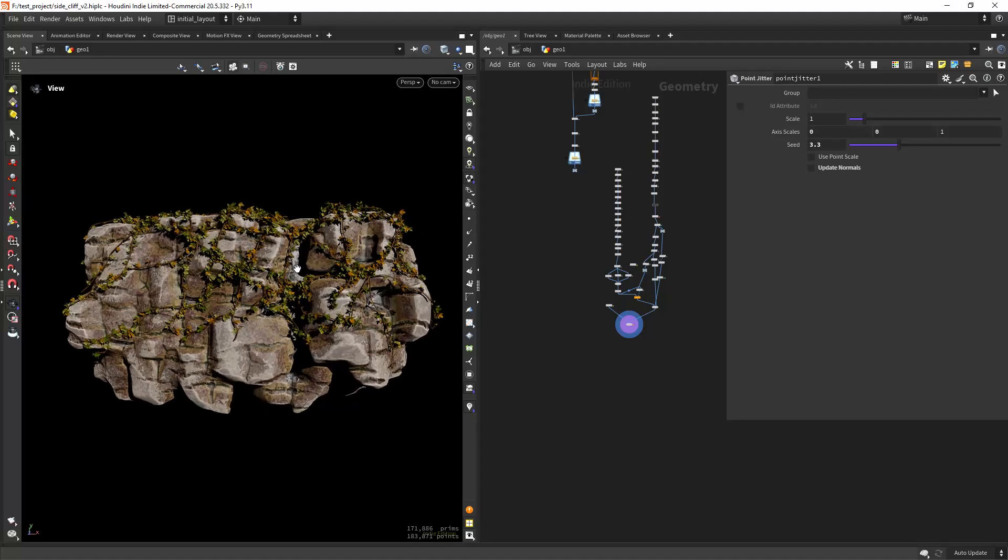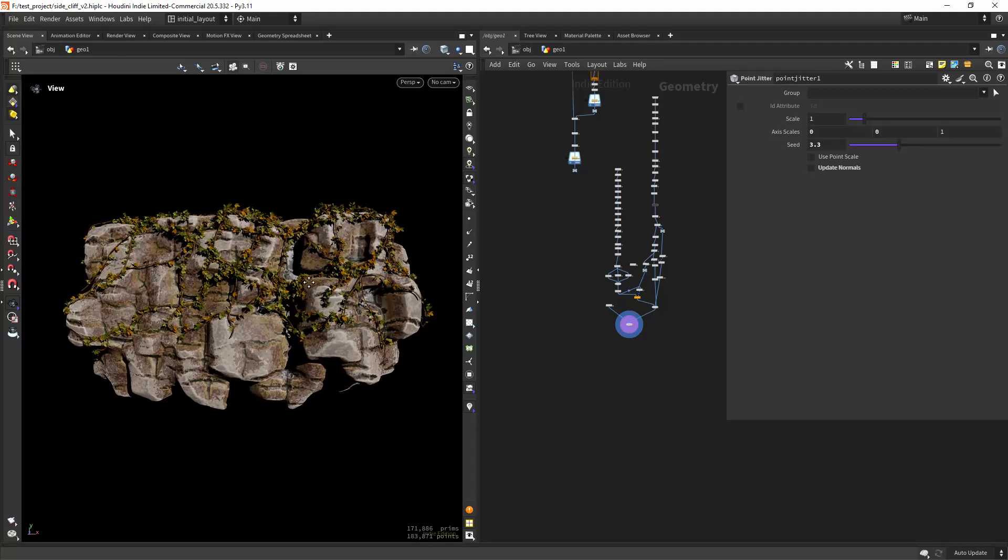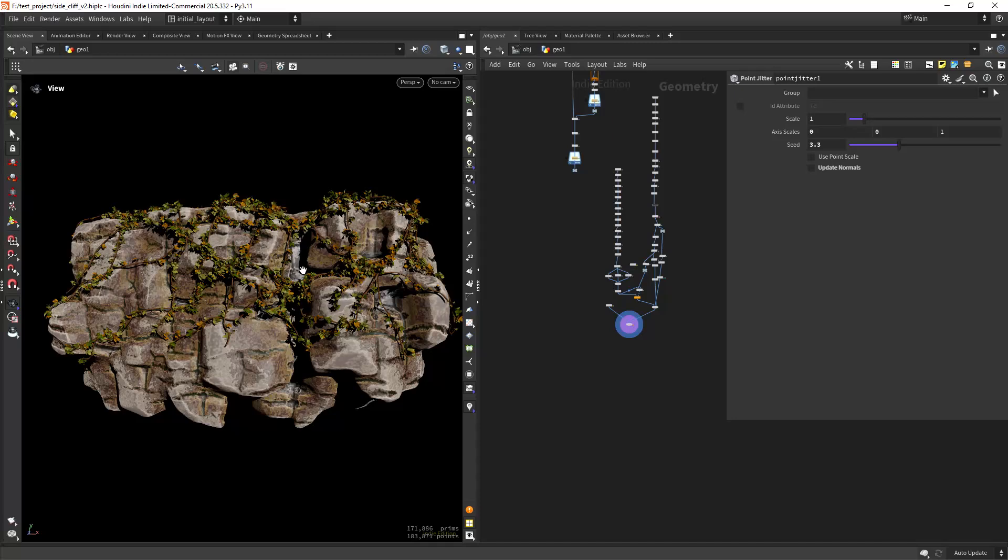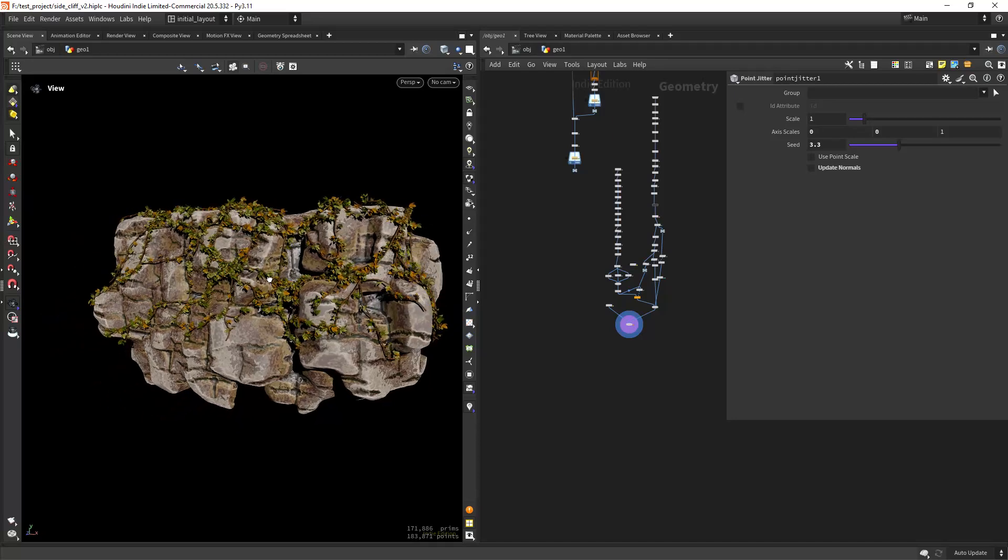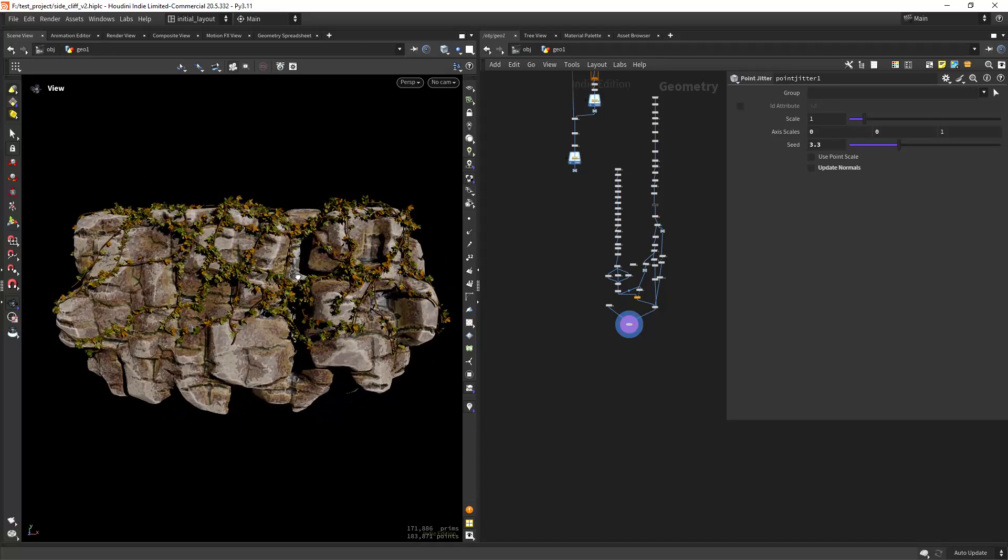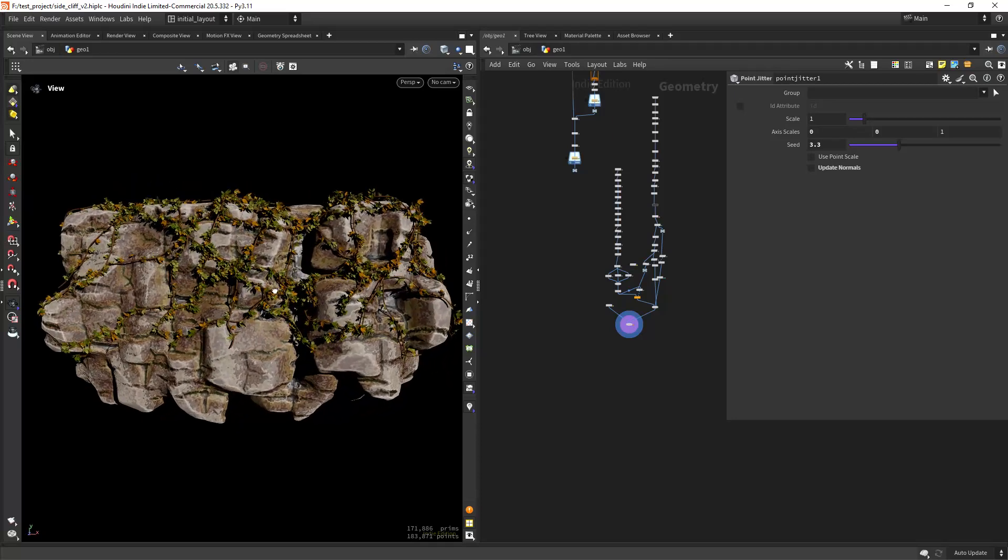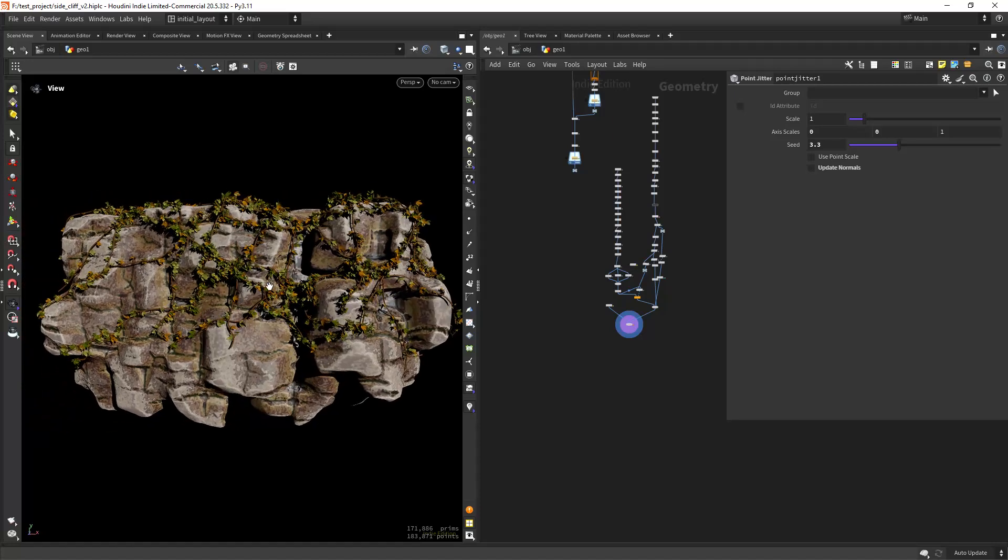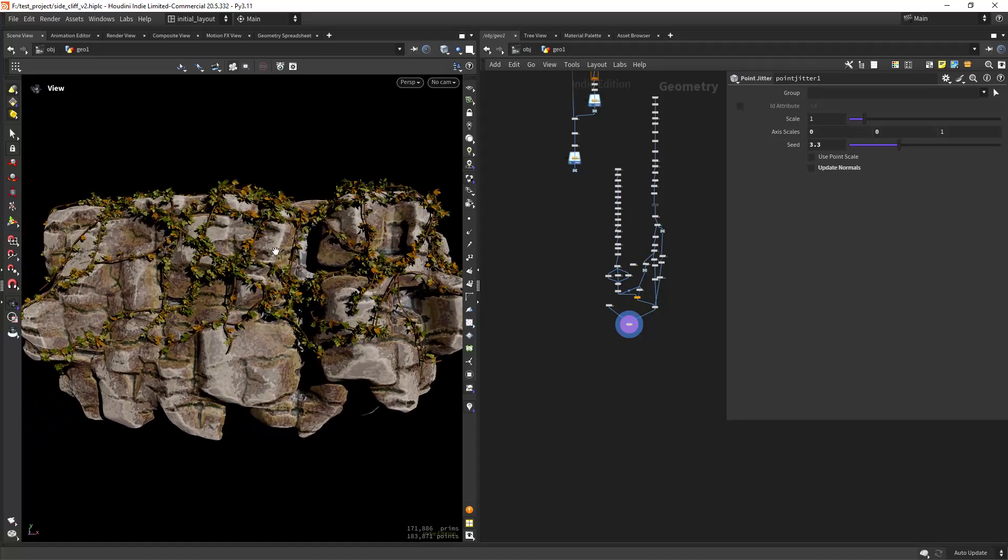Hello everyone and welcome. In this video I'll be showing you how you can create this sort of cliff face in Houdini and also how to apply some procedural texturing with COPS.